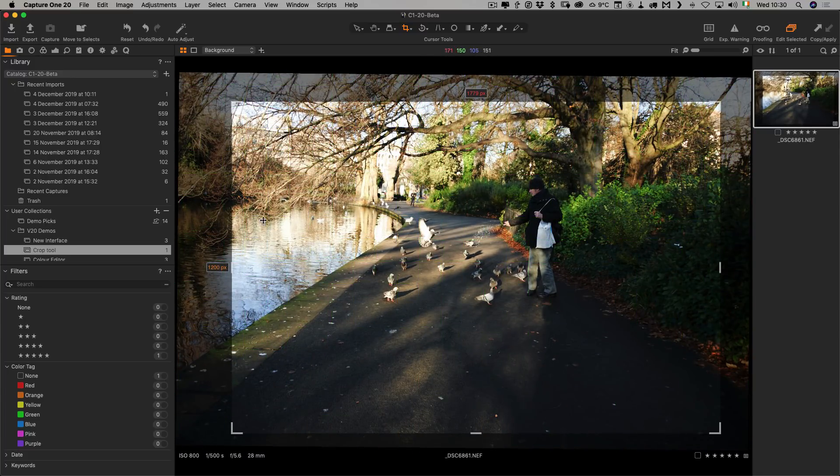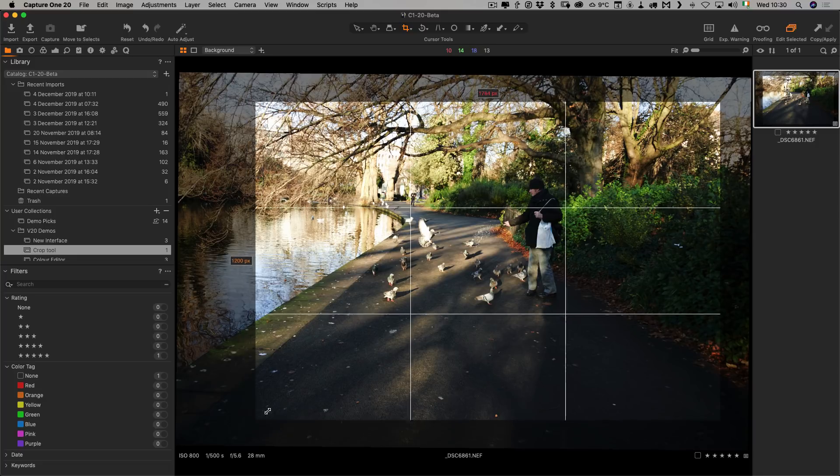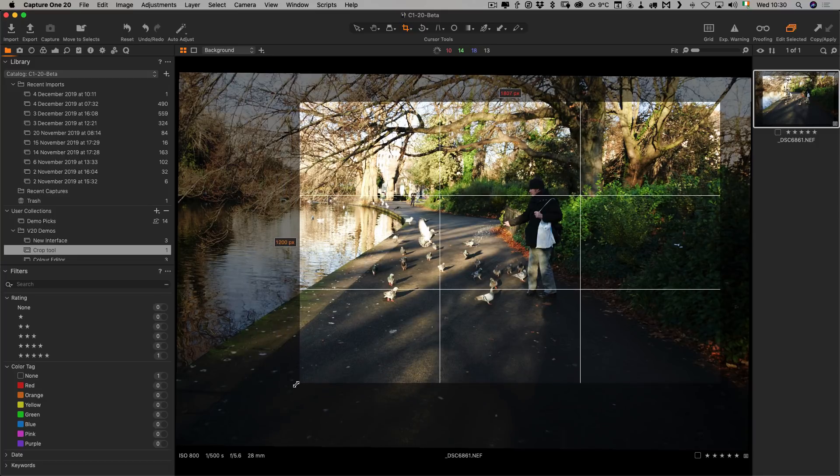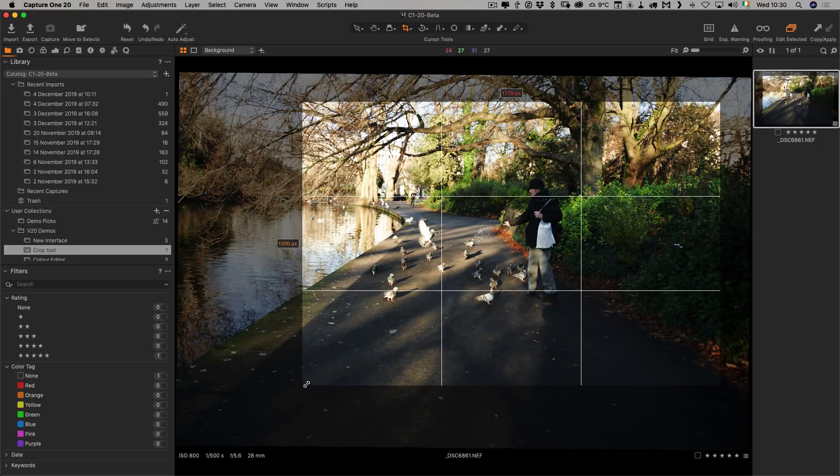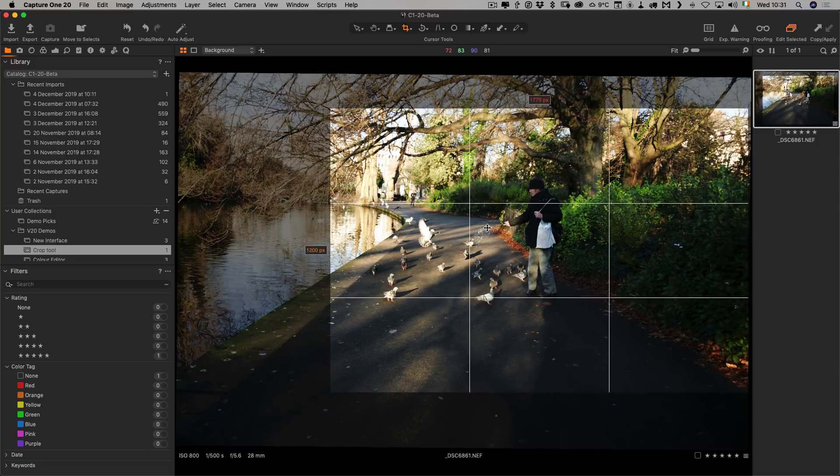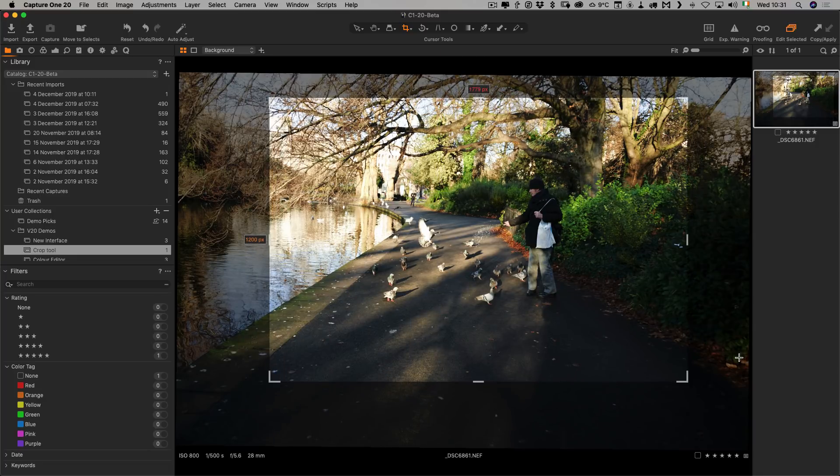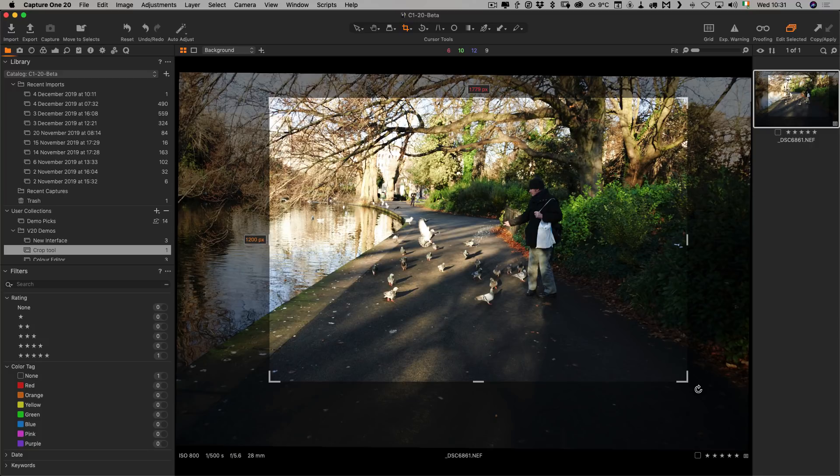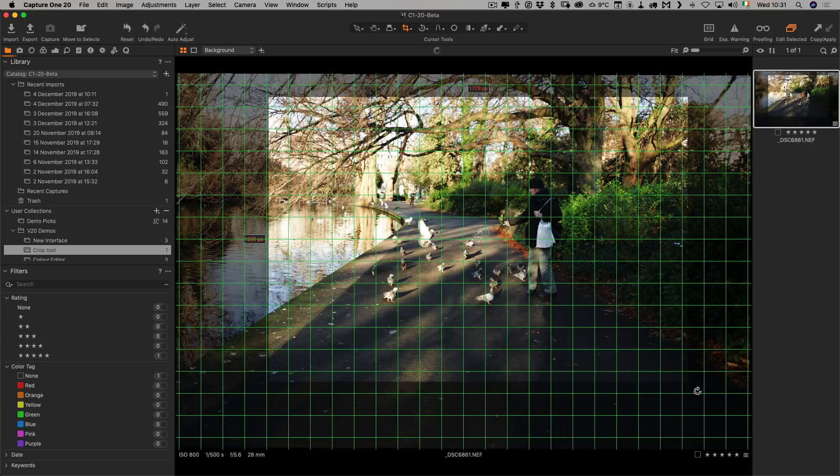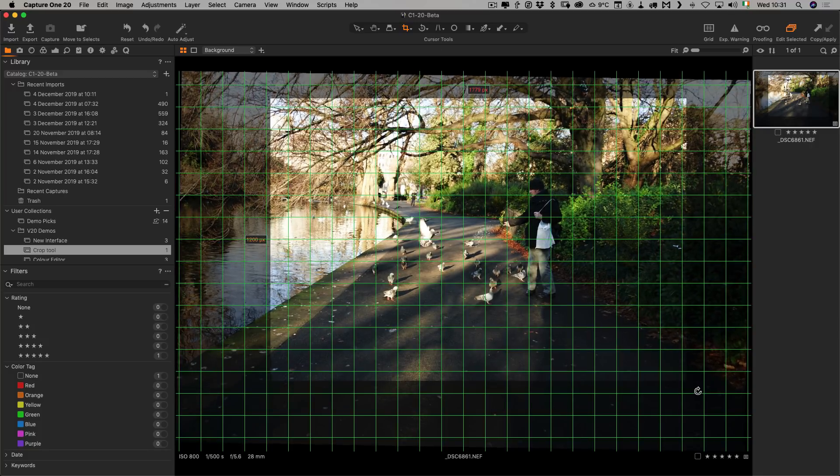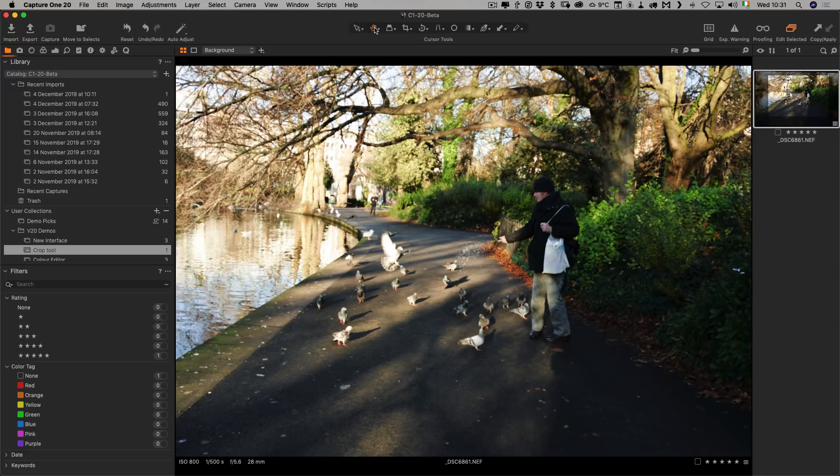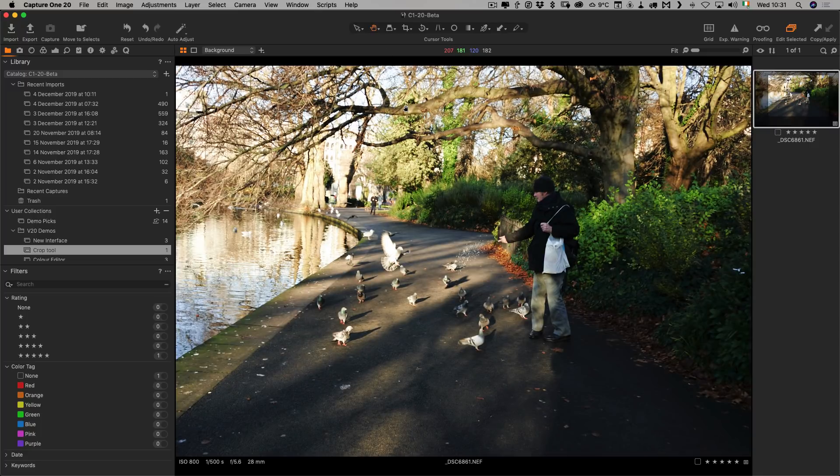For example, in this image here I shot this way too wide and I want to crop in. I can just do this and then I can rotate slightly if I need to. That is the new, much improved crop tool.